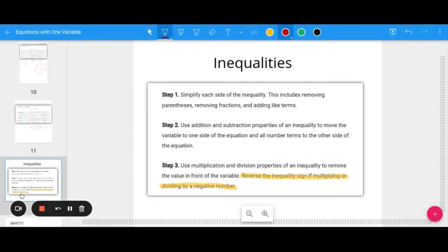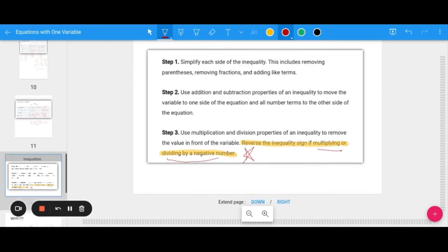Lastly, we'll talk about inequalities. We have the same process: simplify each side, use addition and subtraction, then multiplication and division. The one very important difference is: when we multiply or divide by a negative, we need to reverse the inequality sign.